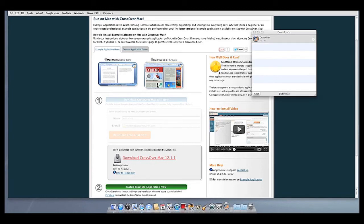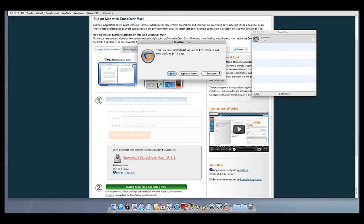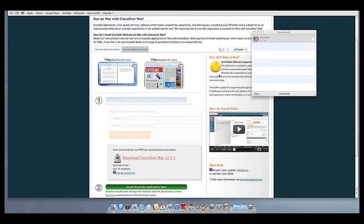At this point, Crossover will show you how many days are remaining in your trial. Click Try Now to continue the trial, Buy, or Register Now to unlock your copy after you've purchased Crossover.